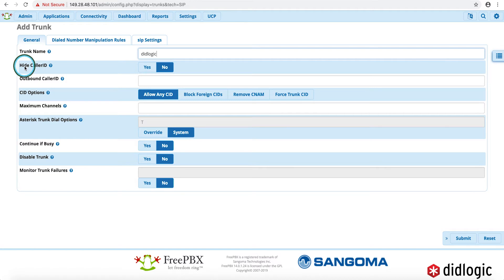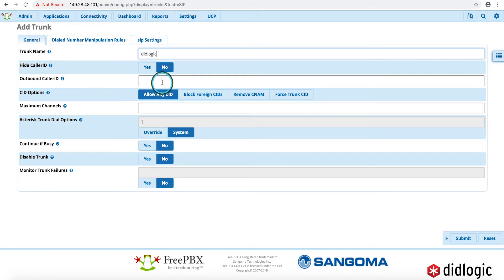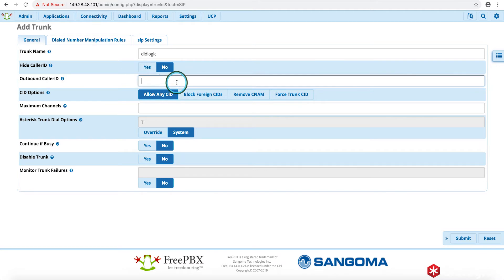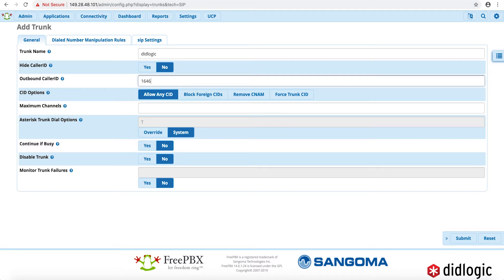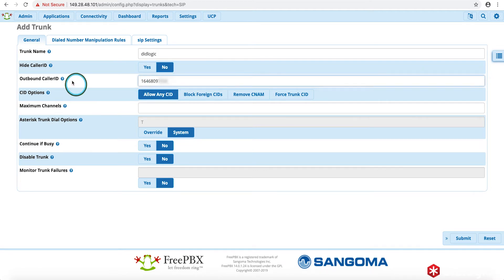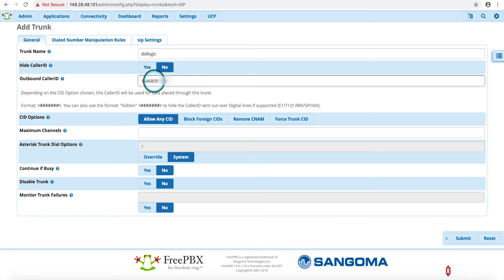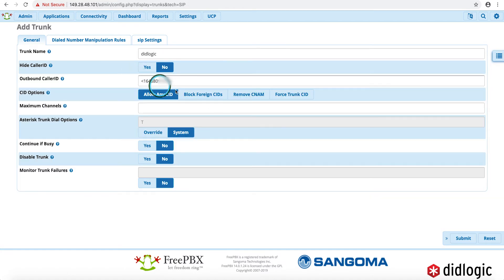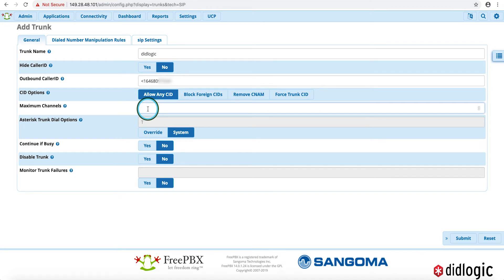This hide DID caller ID settings. I'm not going to hide our caller ID. This is in case you're more interested in calling anonymously. We do recommend that you do purchase a DID and just in general you'll get better performance out of your DID. The outbound caller ID. So we had already picked the 16468097034. And I do believe it has to be in this format. Maximum channels. I'm going to go ahead and make this two.